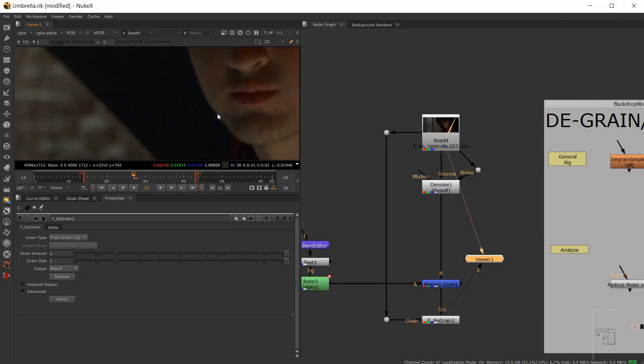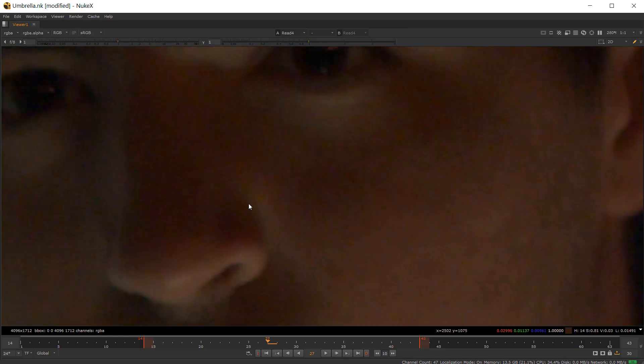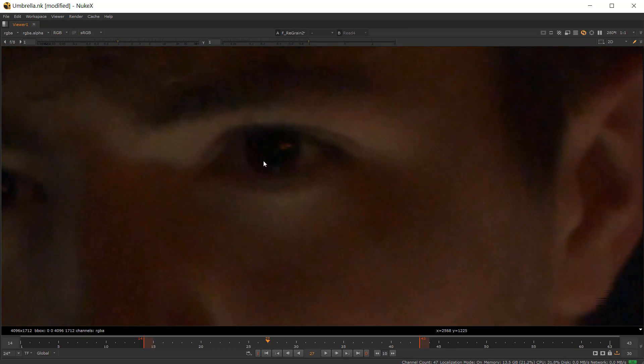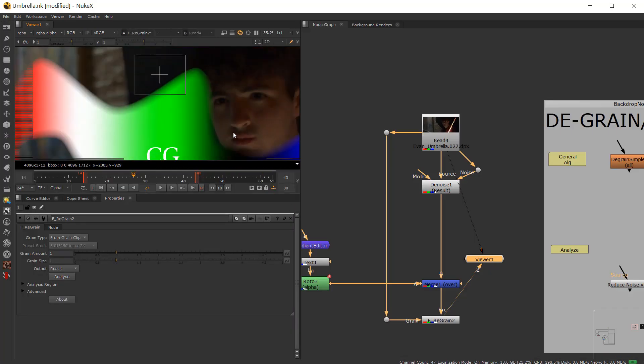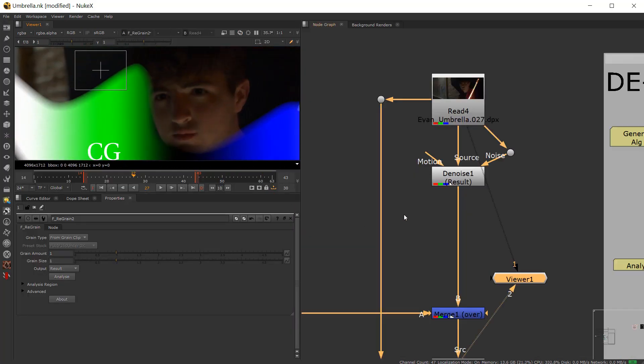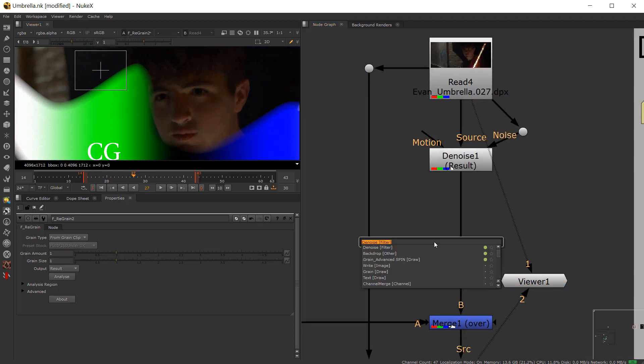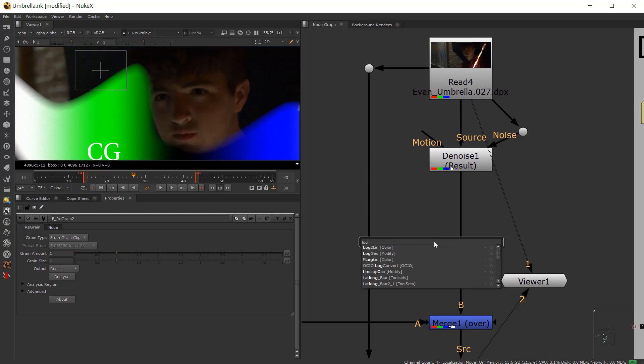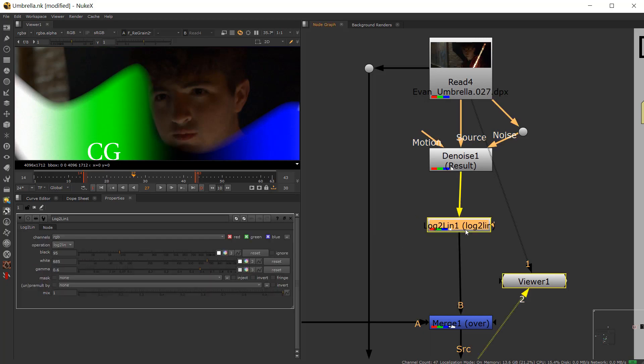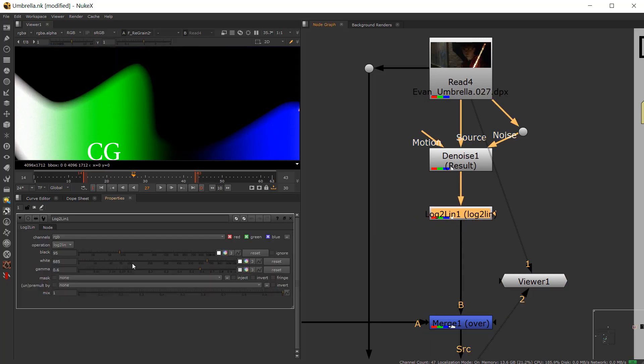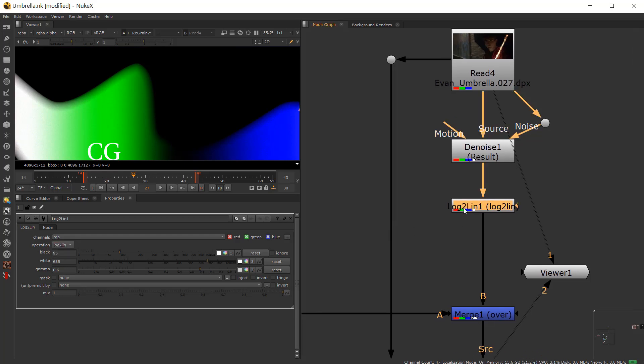So now we have the before and after of all the way through the process. And again, it does take a long time. But you can see there has been a loss in slight sharpness there. So if you do find that you have lost some sharpness with the image during the denoise, you can obviously do a log to lin. So we can do a log to lin. Throw that in. And you can set this to log to lin. Actually, we can go ahead. Yeah, so log to lin. Sorry, lin to log.